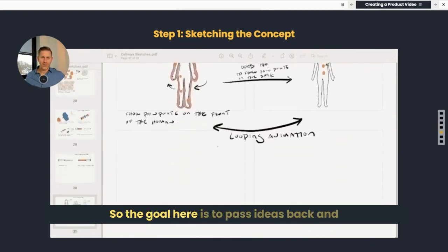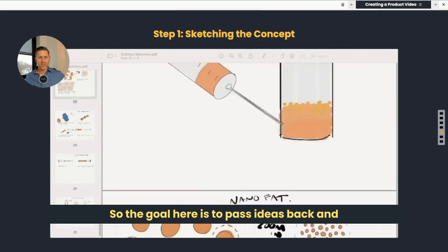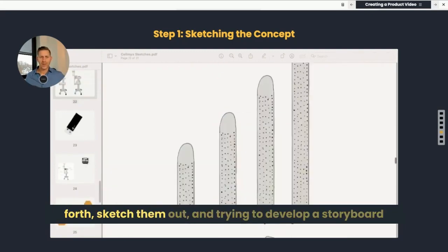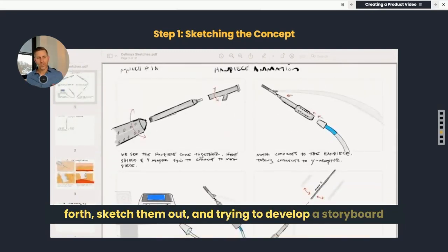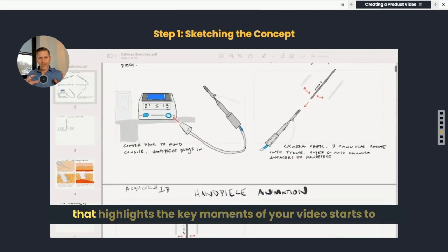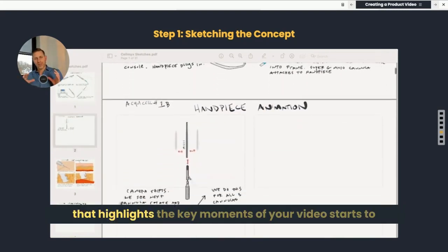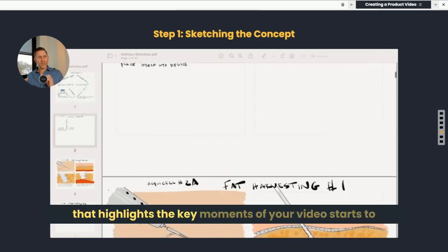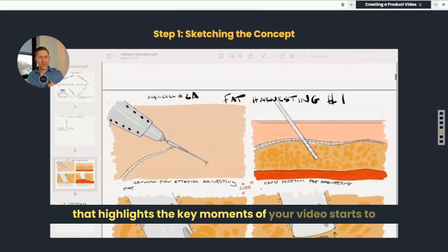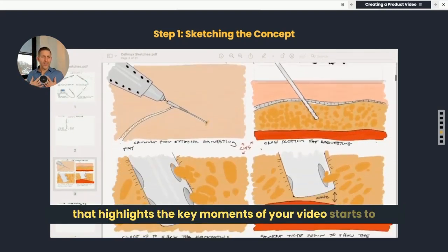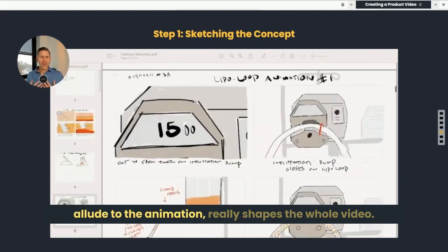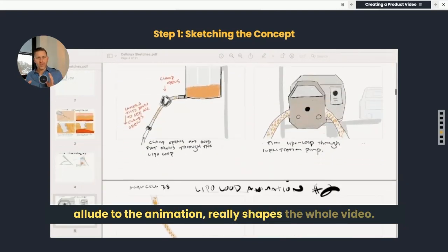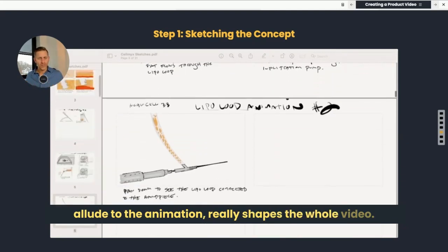The goal here is to pass ideas back and forth, sketch them out, and develop a storyboard that highlights the key moments of your video, starts to allude to the animation, and really shapes the whole video. It's a very important step.